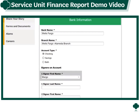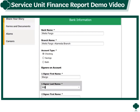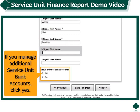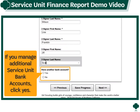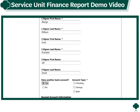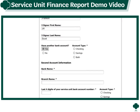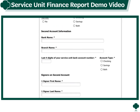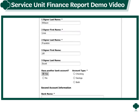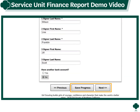Under Bank Information, enter the requested banking information and enter the names of all the signers. If you manage additional service unit accounts, under the question Have another bank account, click Yes and additional fields will open up. You can then save your progress or click next to continue.